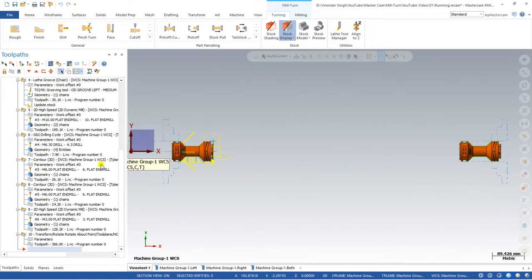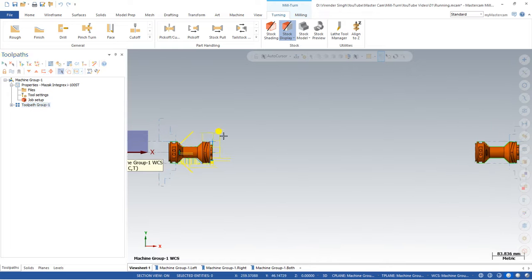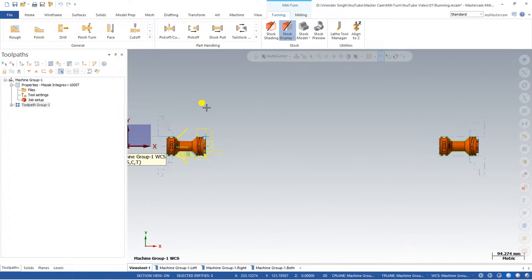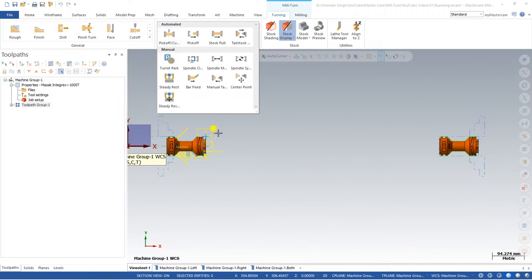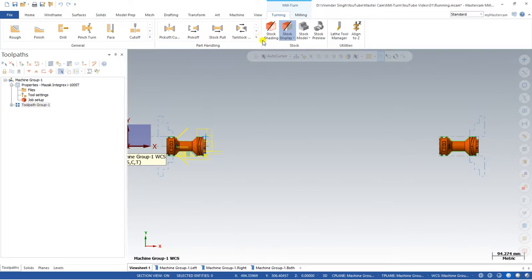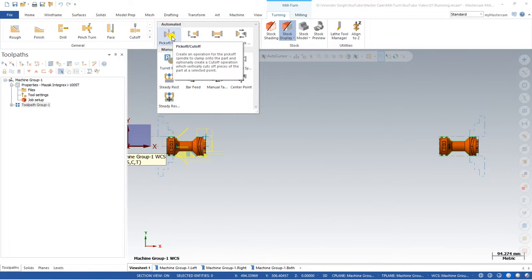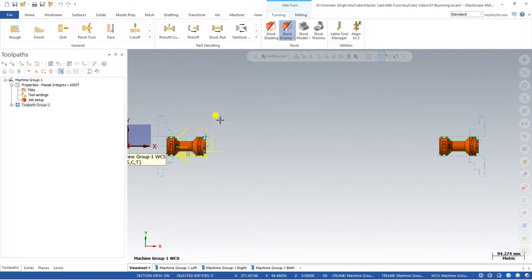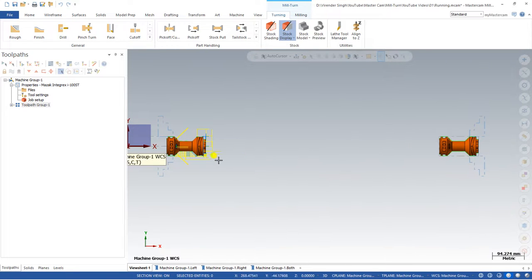The first step is we have to create a tool. When creating the part transform toolpath, the toolpath we are using is called POCO — pick-off cut-off. In this toolpath, the second spindle comes to the clamping position, clamps the workpiece, pulls it out, then the parting tool comes from the upper side, parts the component from the stock, and the right-hand spindle takes it to its position.